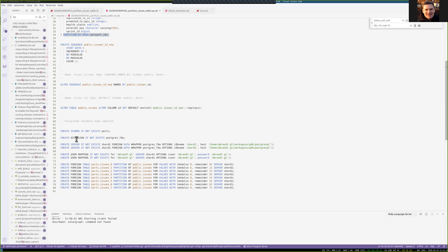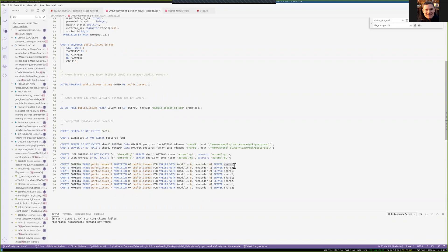This is the interesting part. We create a separate schema for putting the partitions later. We create the extension for the foreign data wrapper. We create two shards — those are foreign servers — which basically point to the same local Postgres instance and each use a local database. Those are the ones we created earlier. A bit of user mapping, and then we create the foreign tables, which are basically the partitions of the issues table.